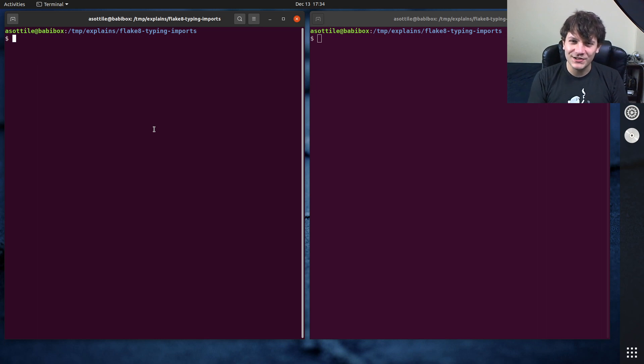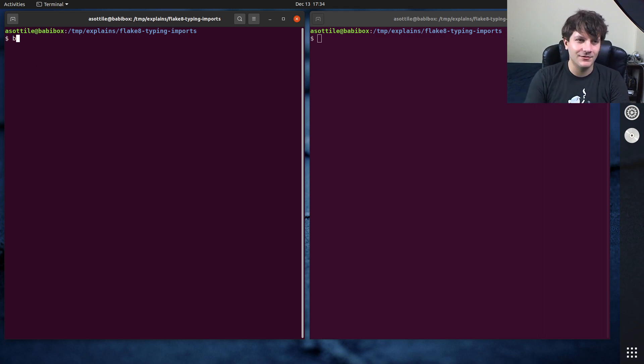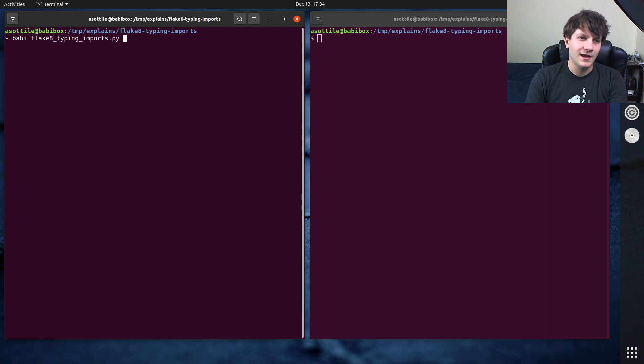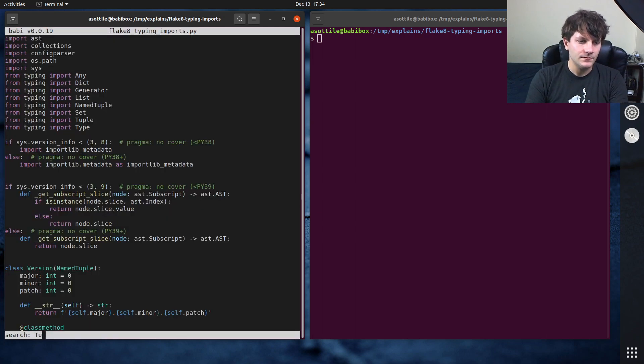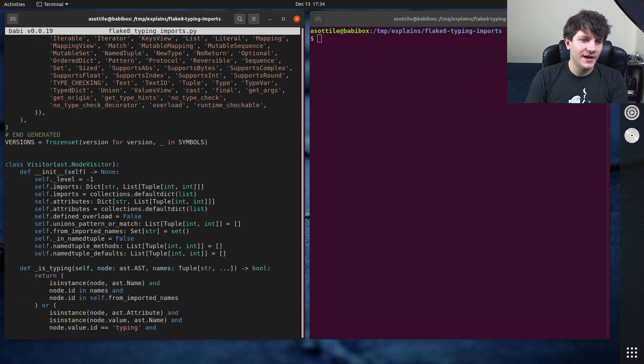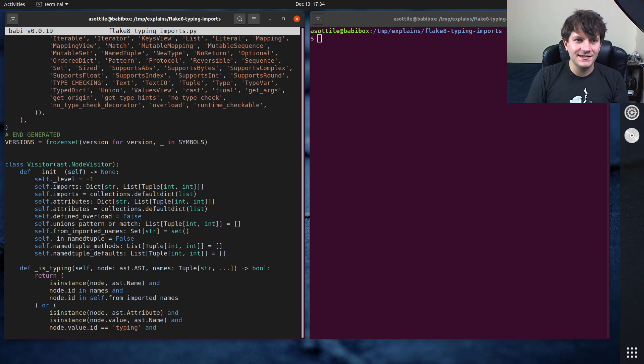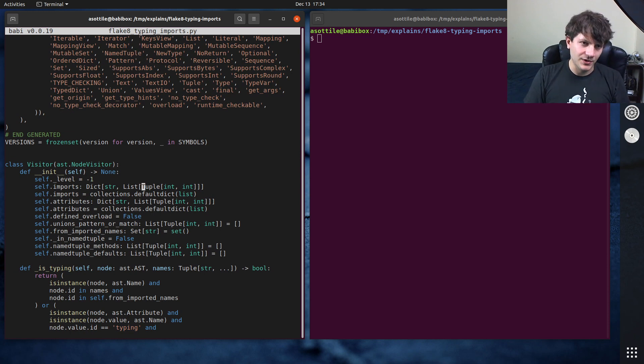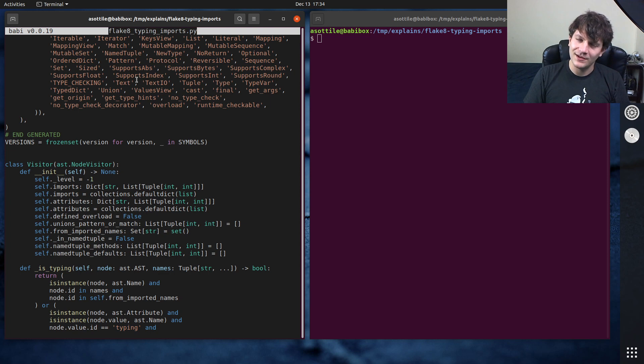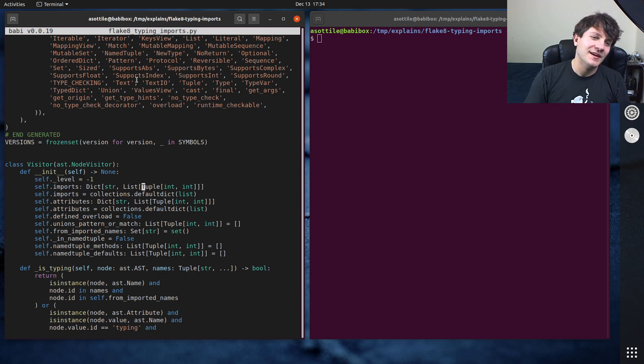I tried to search for some examples in some of my code. I actually didn't find any really good ones, so we're gonna be looking at a not so good one today where this is an AST visitor in flake8 typing imports, which is a linter for typing. I guess it's a little bit meta.